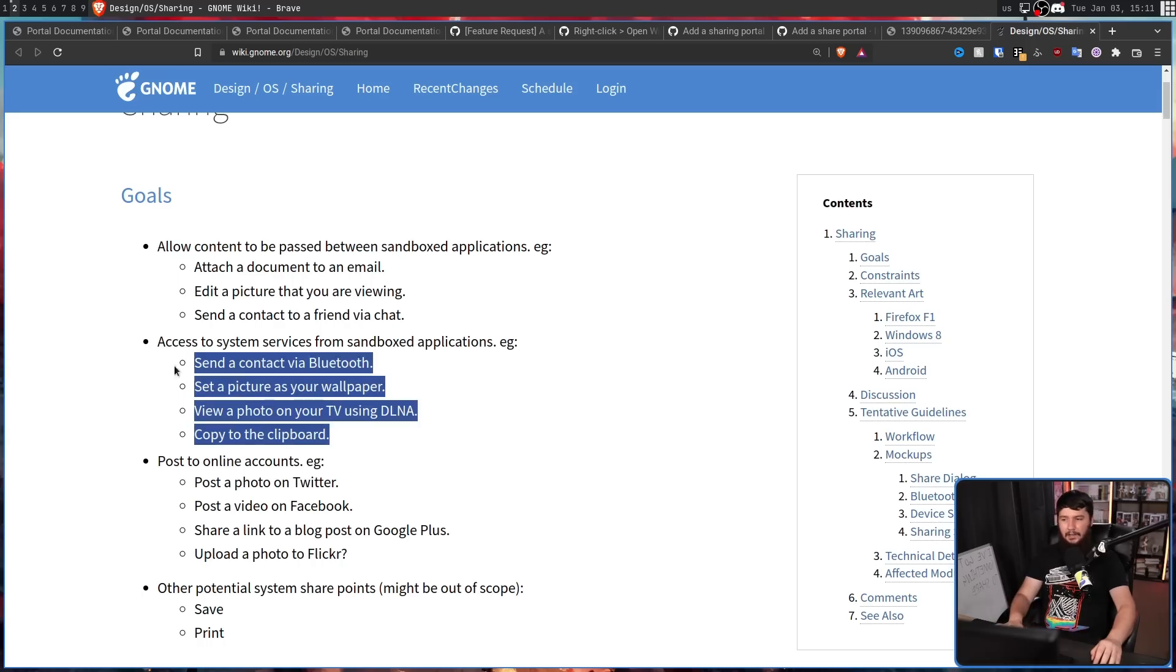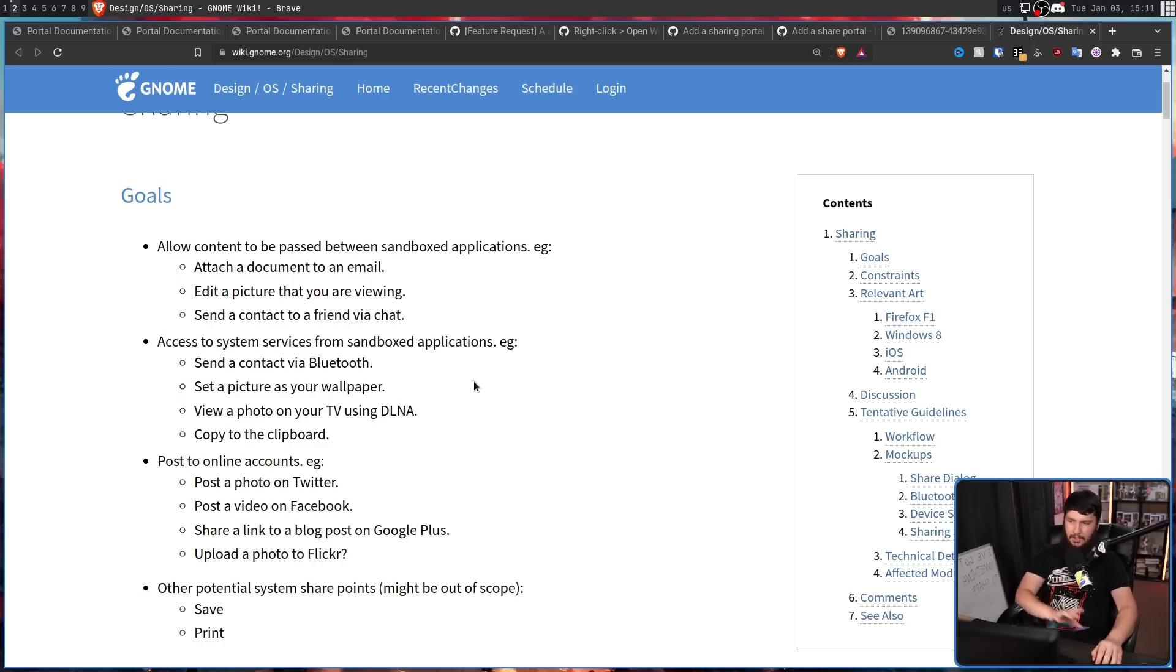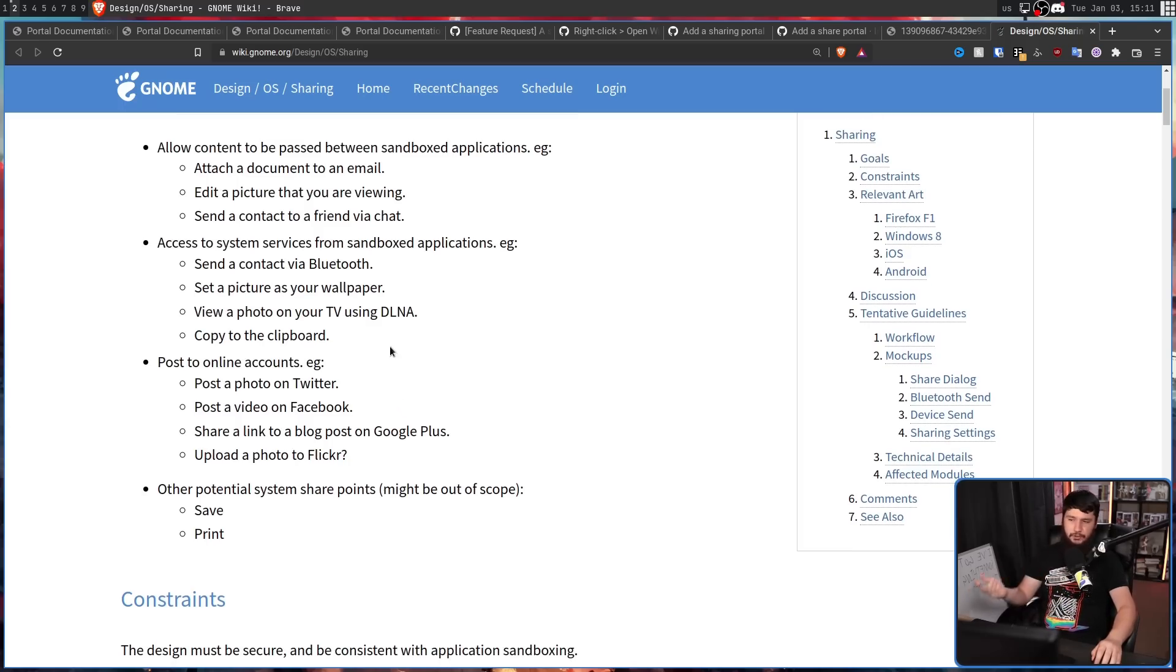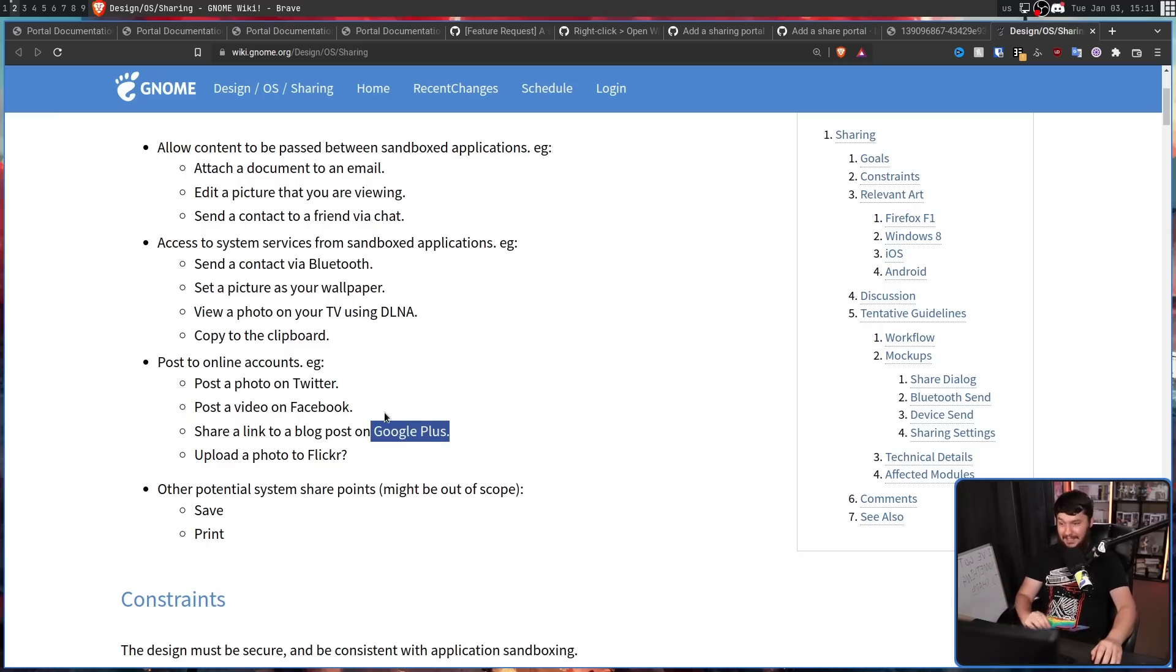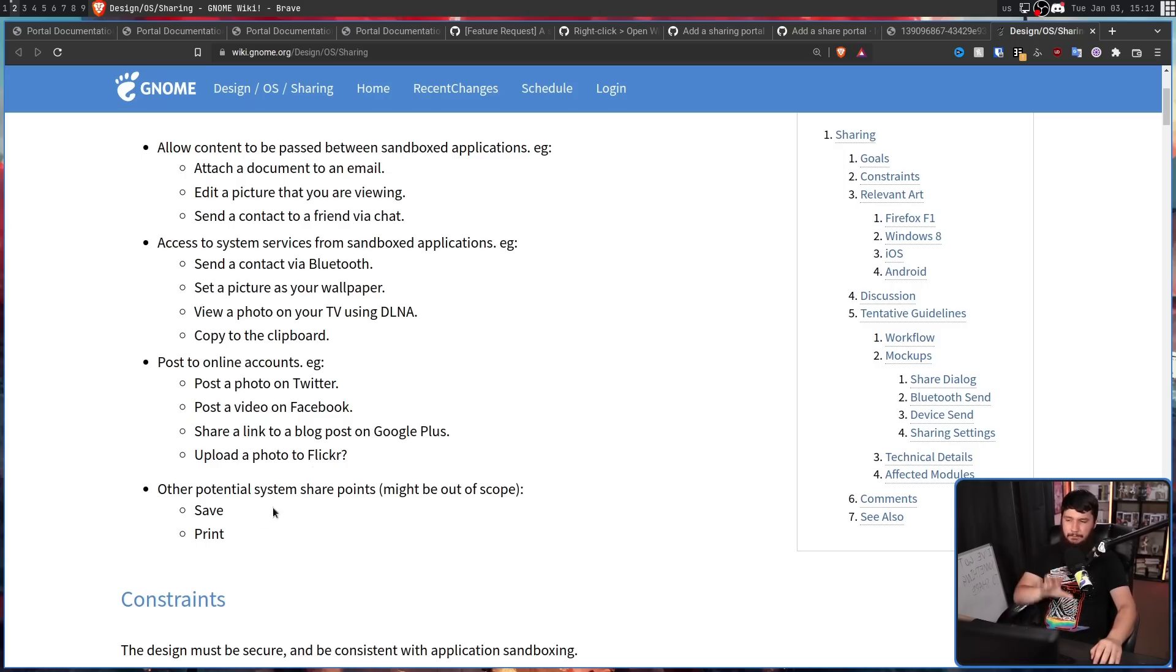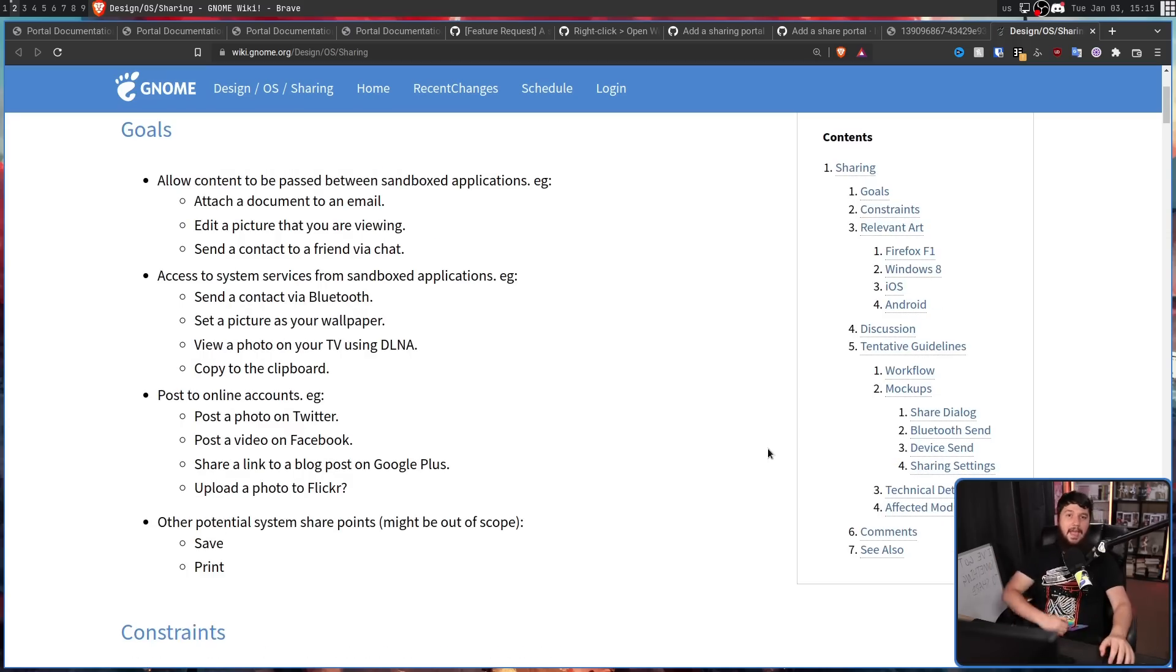A lot of these things are being addressed by separate portals. Third one, post to online accounts, e.g. post a photo on Twitter, post a video on Facebook, share a link to a blog post on Google+. That really shows how old this is. Upload a photo to Flickr. And other potential system sharepoints might be out of scope. Save and print. This is definitely out of scope. There's a separate printing portal.